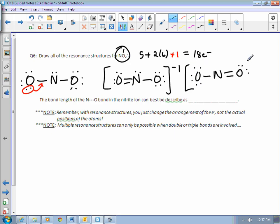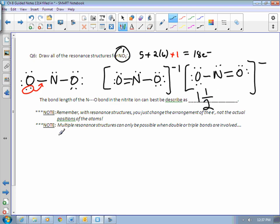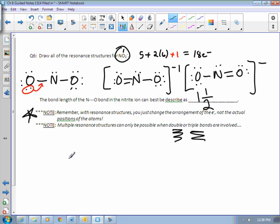What would be a resonance structure for this? Well, who's to say the double bond is here? It could easily be on this side as well. So the resonance structure would look something like this, where we moved the double bond. There are two resonance structures for the nitrate ion. A couple notes when you do resonance structures: remember, you just move around the electrons — you don't actually change the positions of the elements. And you're only ever going to see resonance structures when double or triple bonds are present. If the molecule has all single bonds, forget about it — there are no electrons that are going to be moving around.